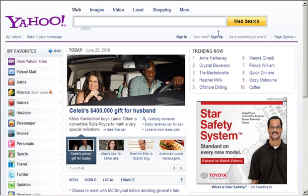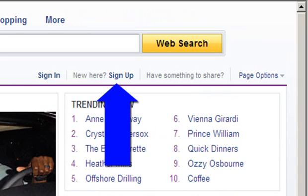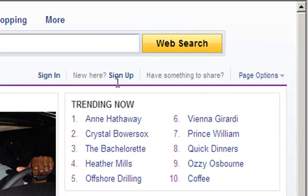Let's take Yahoo as an example. For an email account in Yahoo, all you have to do is click on the sign up on their homepage, www.yahoo.com.